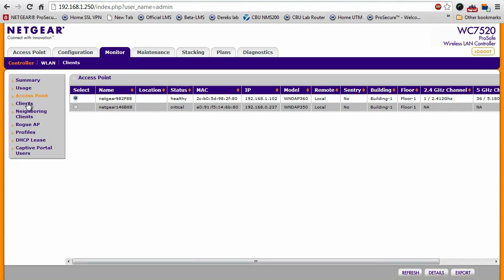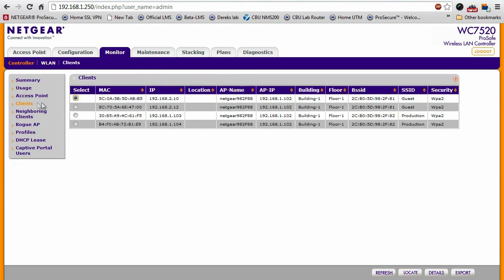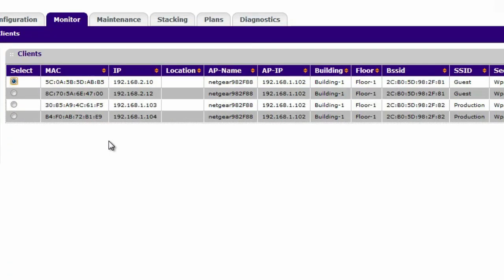And then on the client side of things, it also shows you all the different clients, their MAC address, their IP address, what SSID they're connected to, what kind of security this is using.